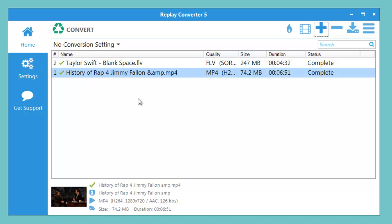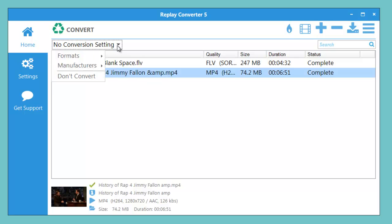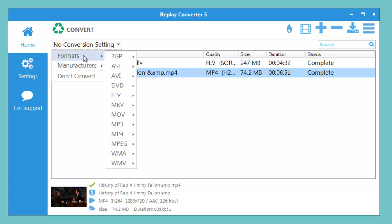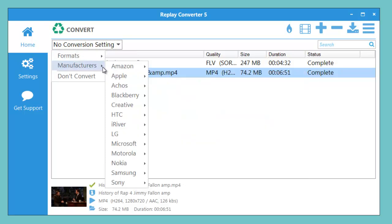You can convert one file at a time or multiple files, and choosing your conversion setting is super simple. You have the choice of choosing by formats and then by quality, or by manufacturer.